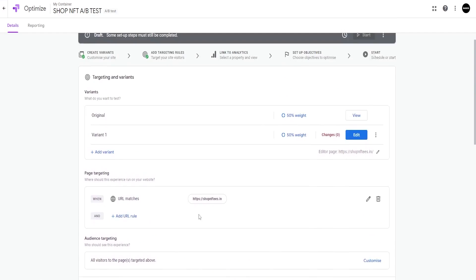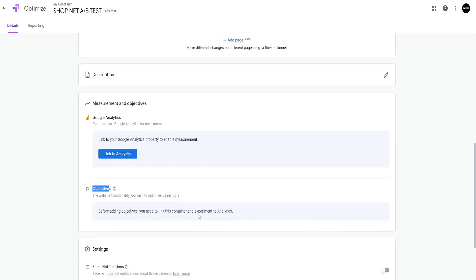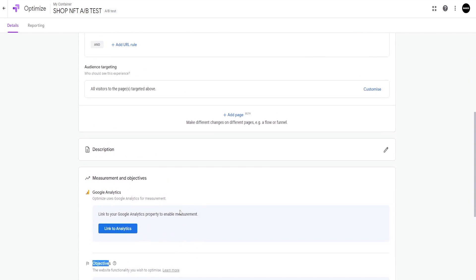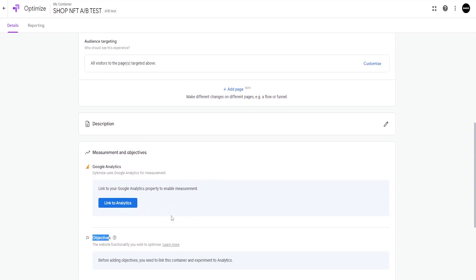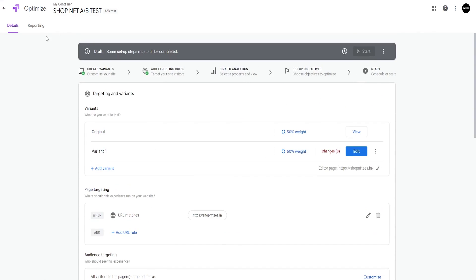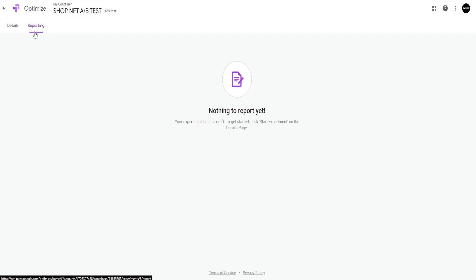You may choose one primary and two secondary objectives in the free version. However, you cannot modify these goals after the test has been made public. Otherwise, you must begin a new test. Once done, hit start.